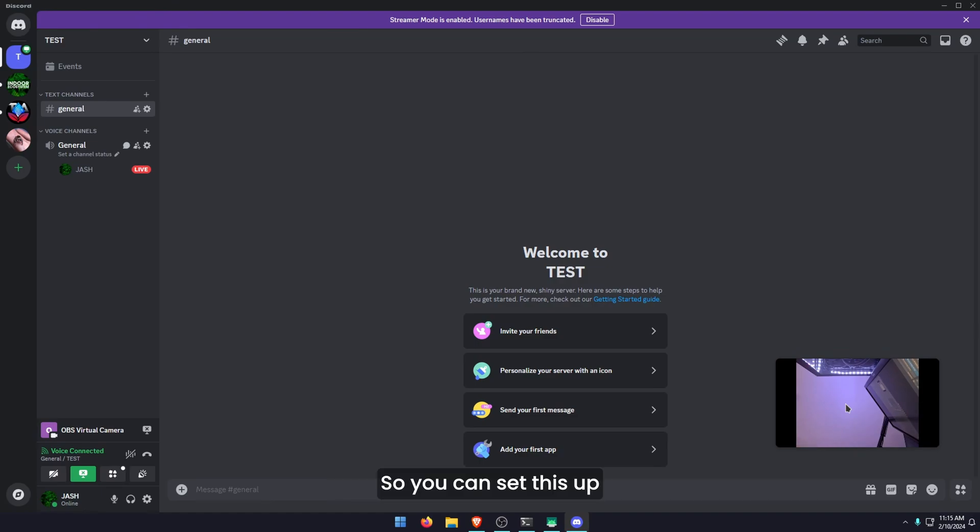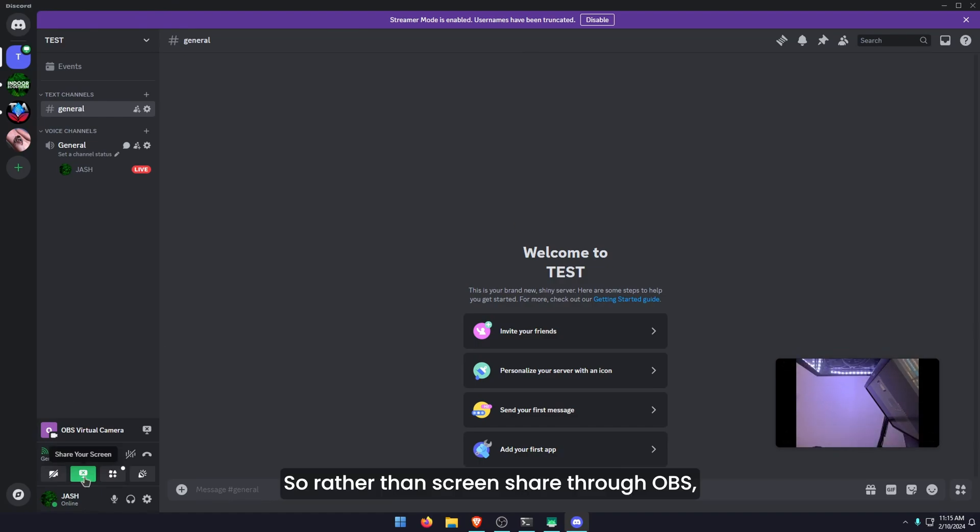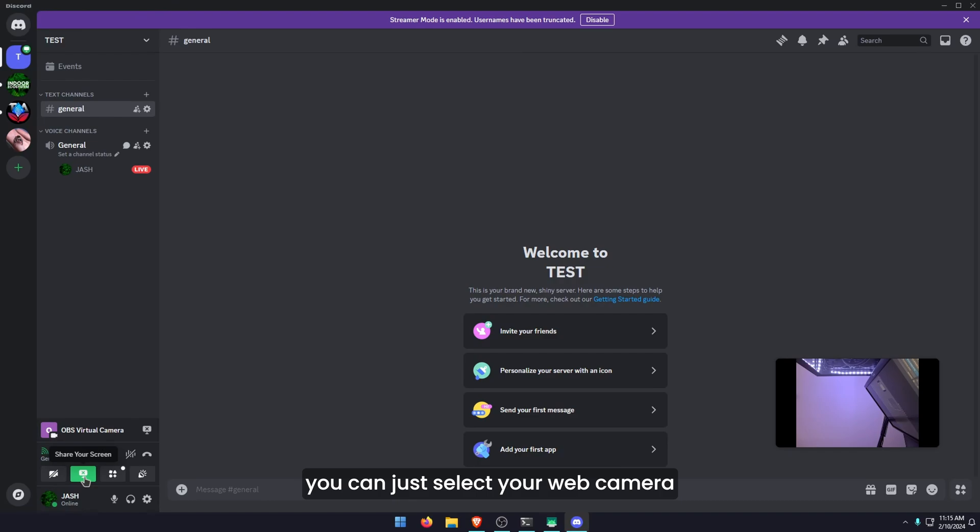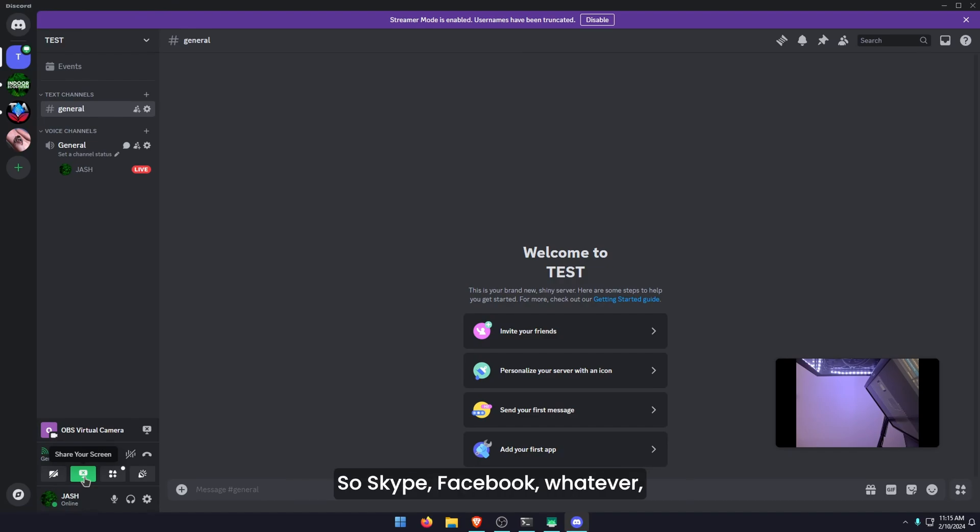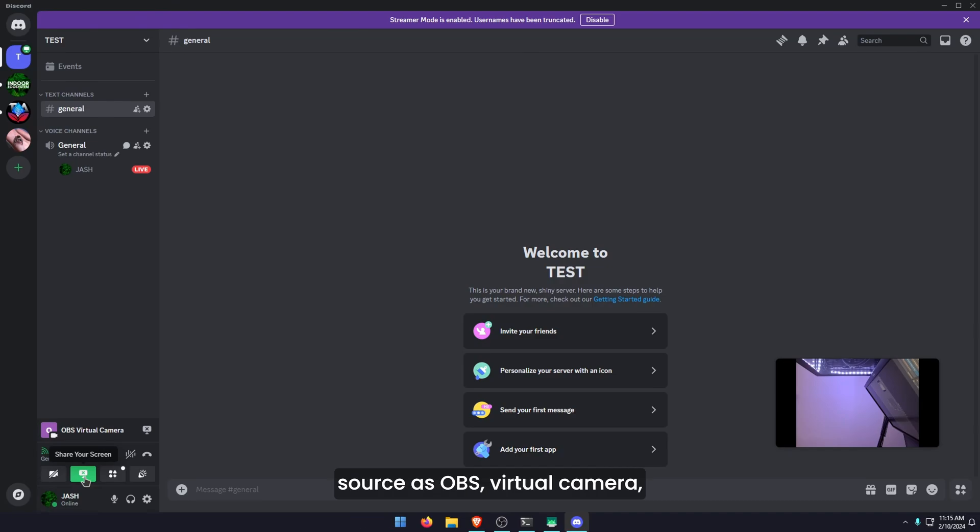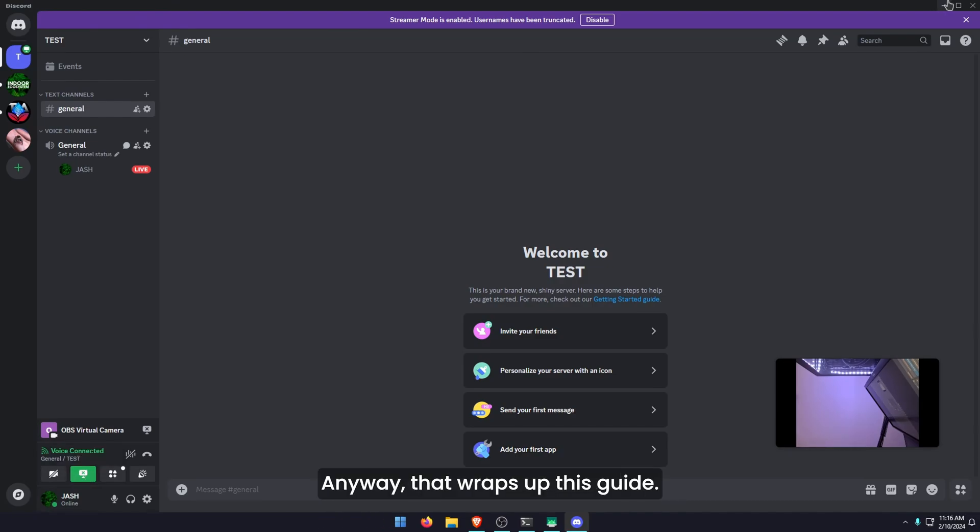You can set this up in the exact same way. Rather than screen share through OBS, you can just select your web camera in whatever other program you're using. Skype, Facebook, whatever, just select your camera source as OBS virtual camera and you're all good to go.